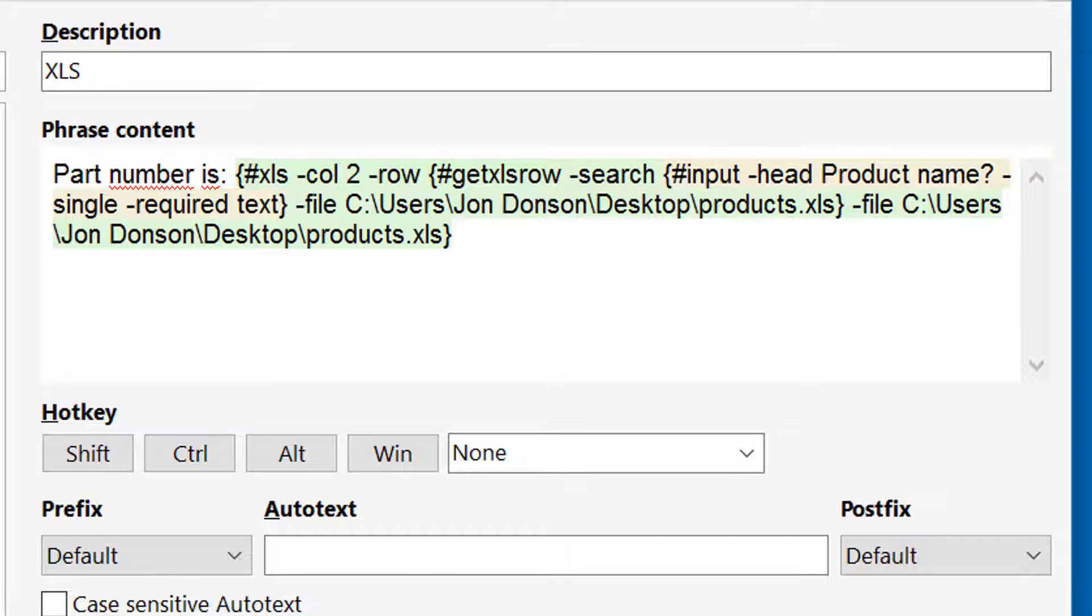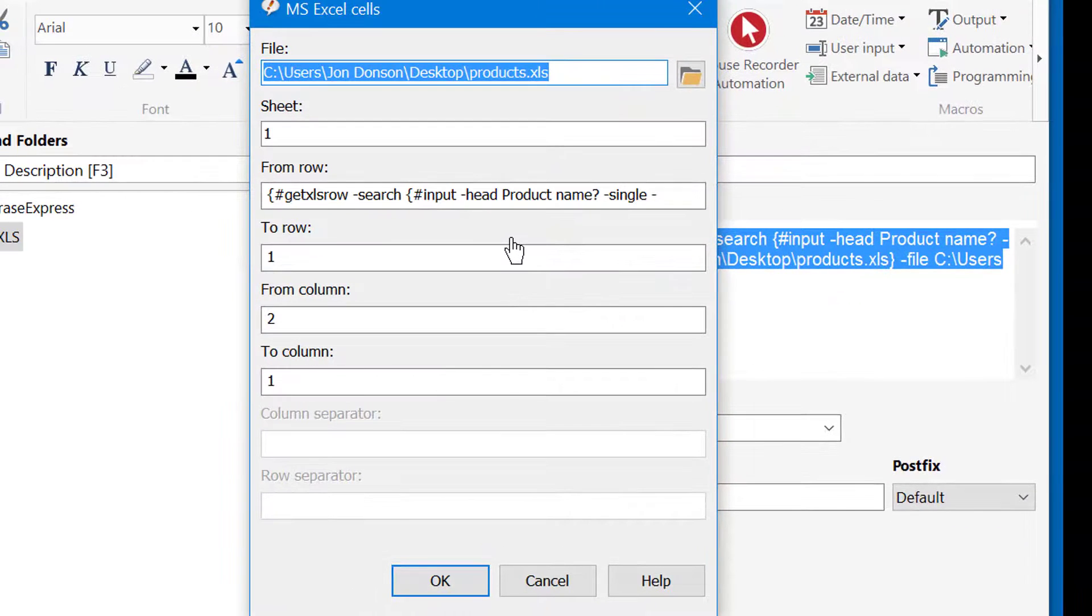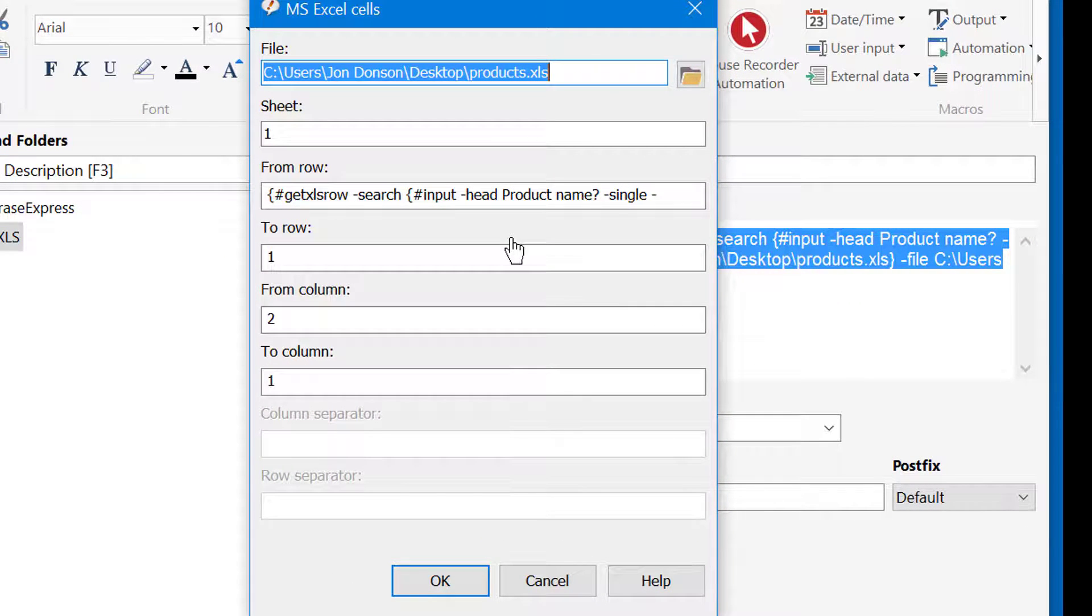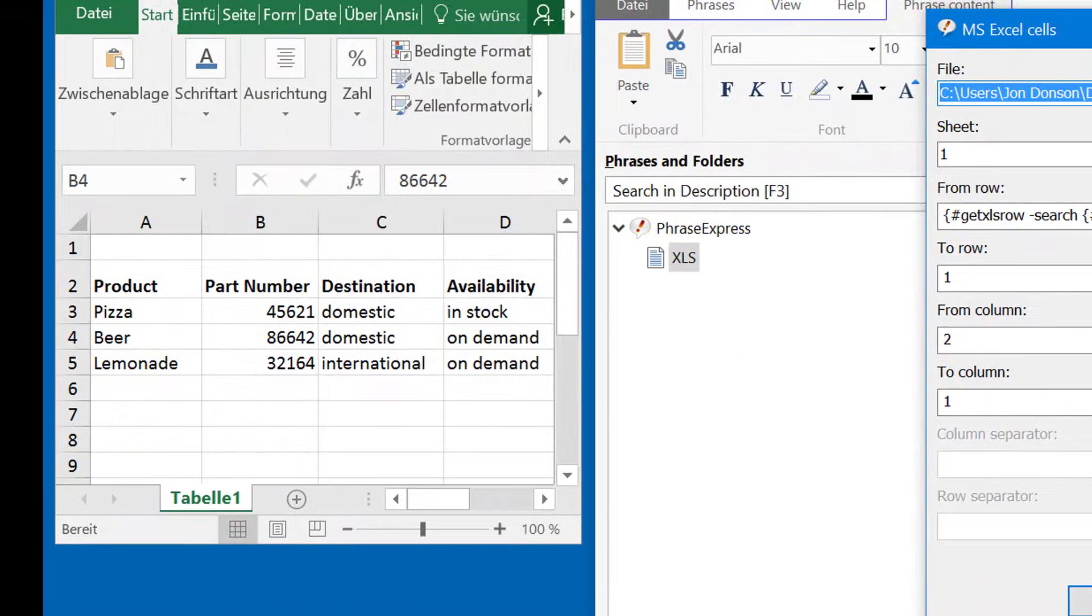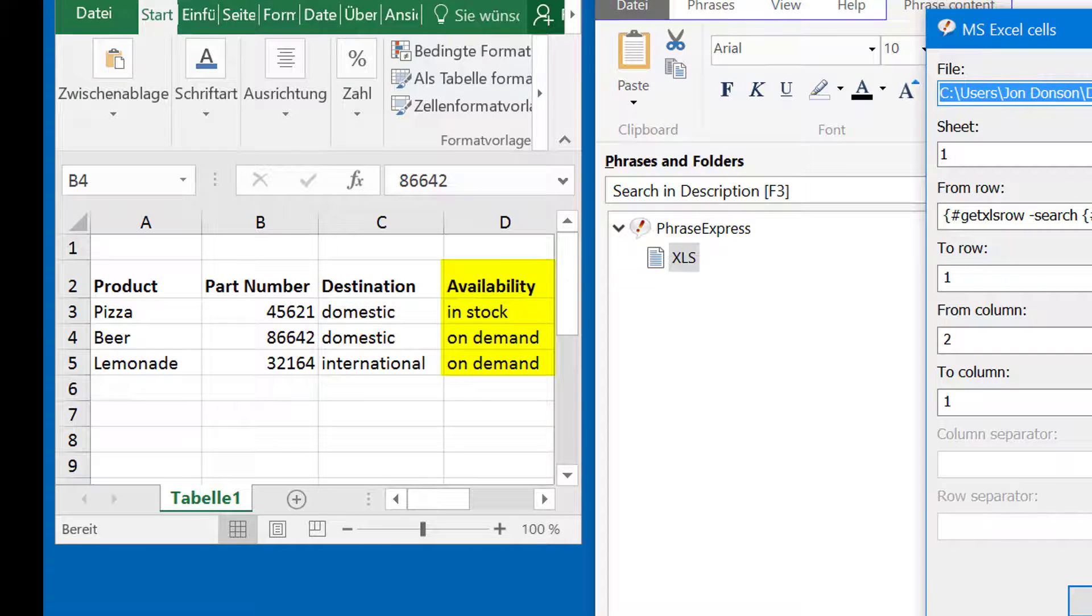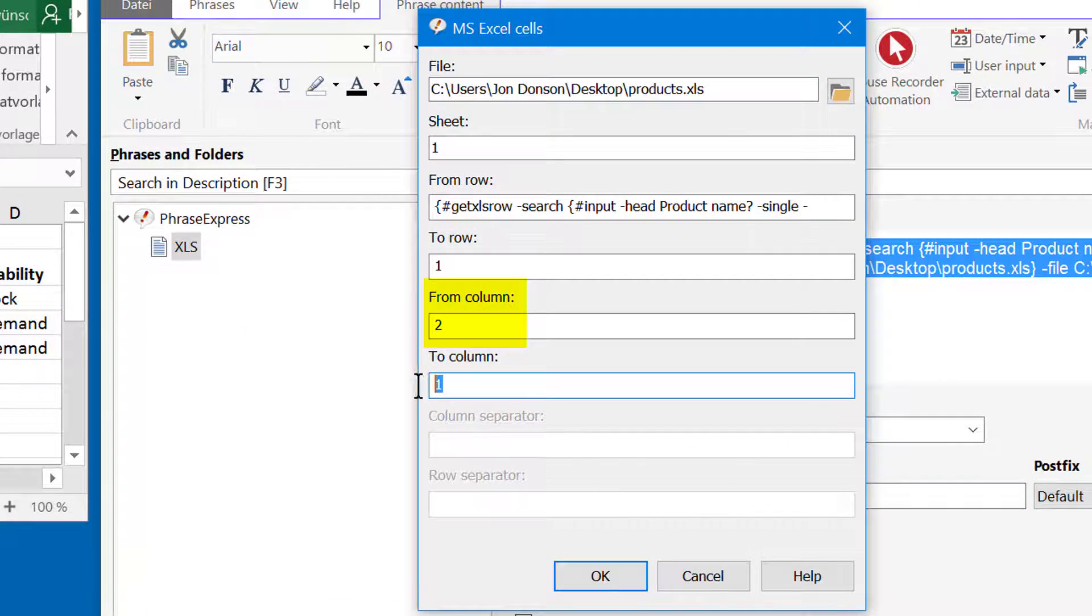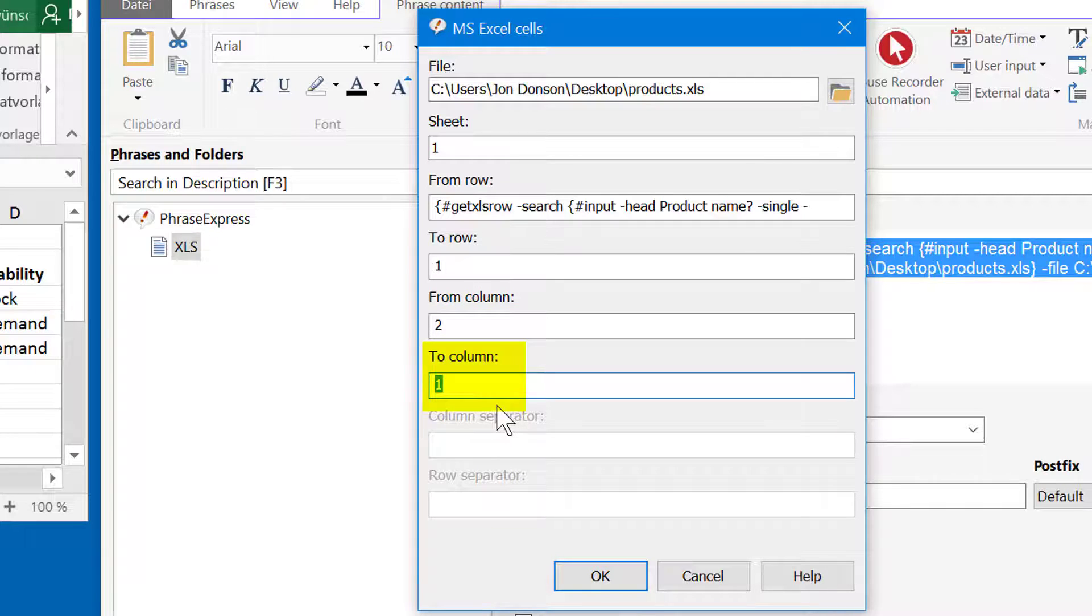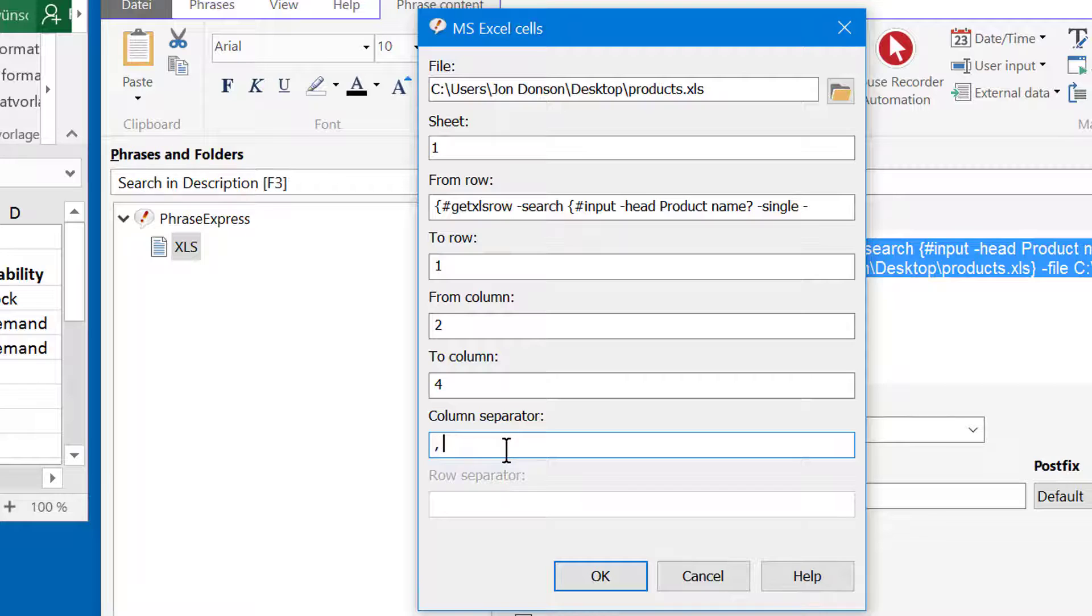And we need to tweak that. So I double-click on XLS to open the dialog. And for the corresponding product, we need the part number, destination, and availability, which is contained from column 2 through 4. So that's what we enter here. From column 2 to column 4. And we want to have it separated by a comma and a space character. That's it.